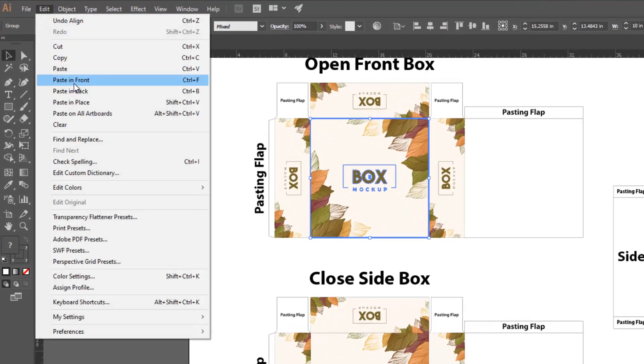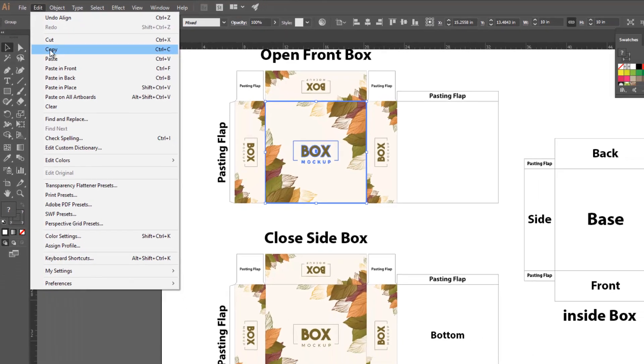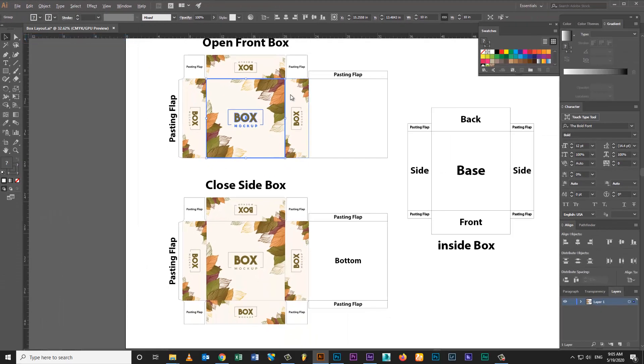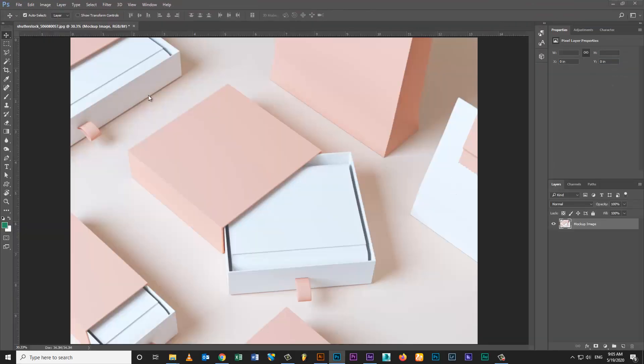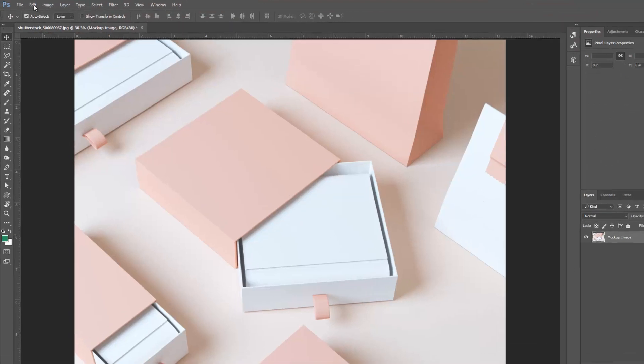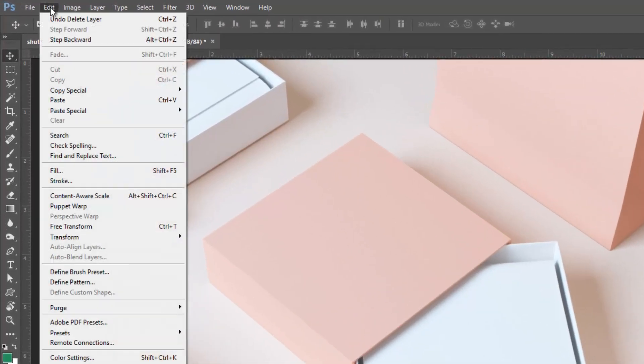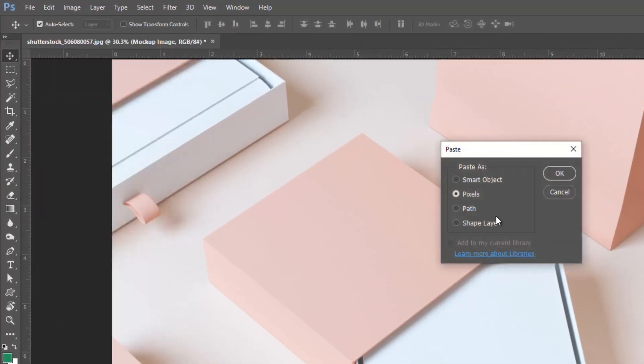Copy top flap artwork. Open Photoshop, paste top flap artwork.